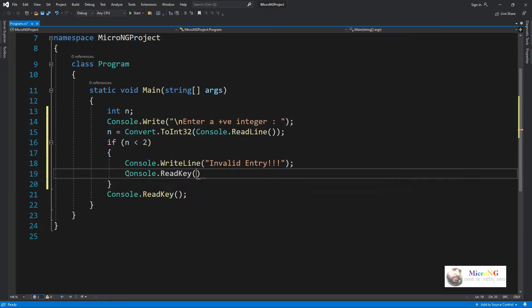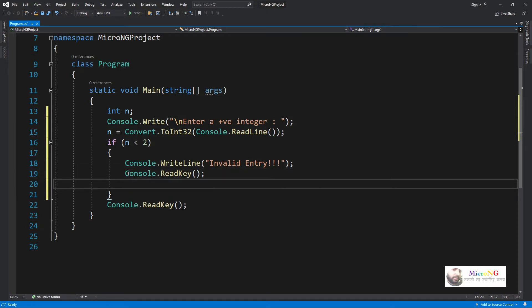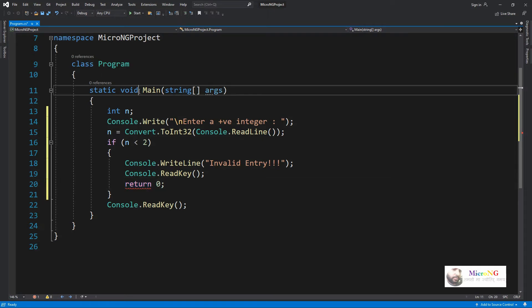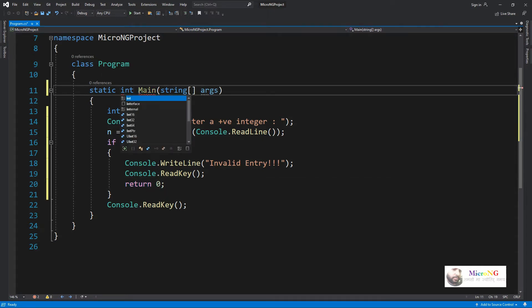After that we have to return from the main method because there is no process to be done if you enter a number which is less than 2. So we return 0 from the main method, and we have to change the return data type of the main method as int so that the program will stop execution.